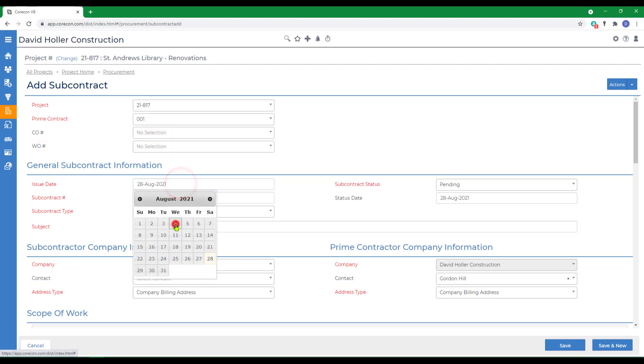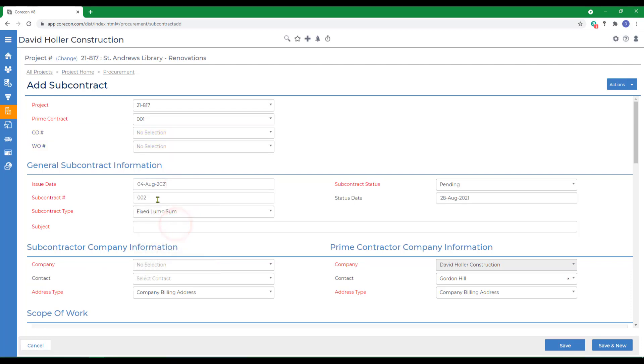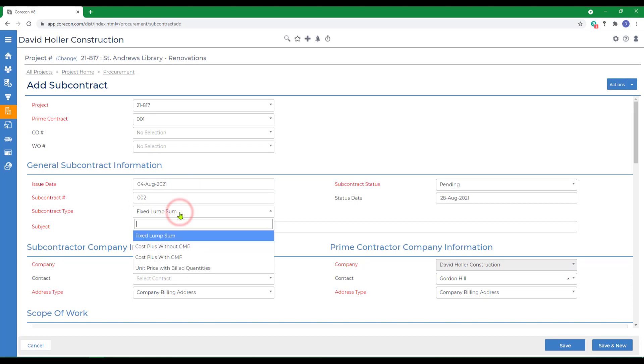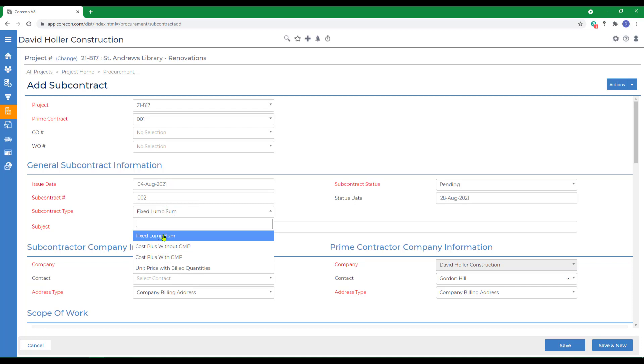We'll give it an issue date, we'll allow the subcontract number to complete, we'll choose one of the four contract types, in this case fixed lump sum.